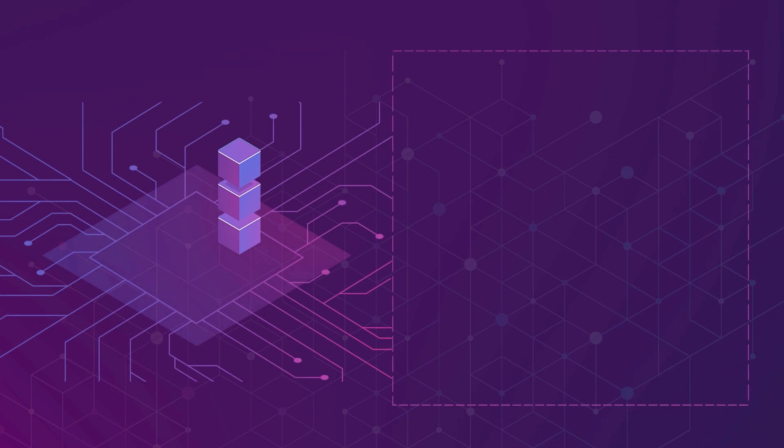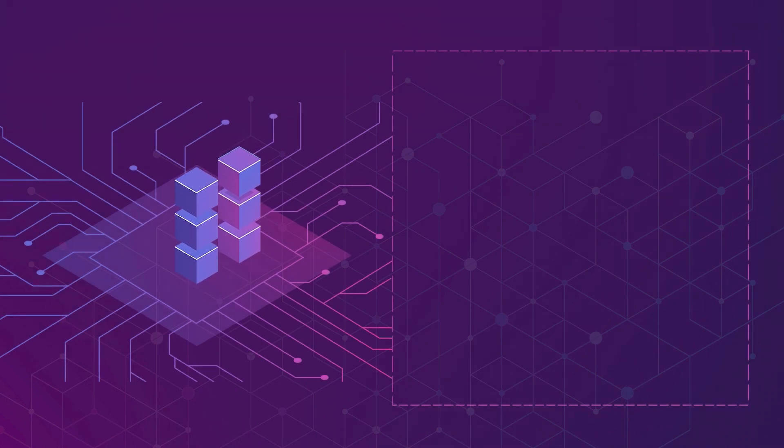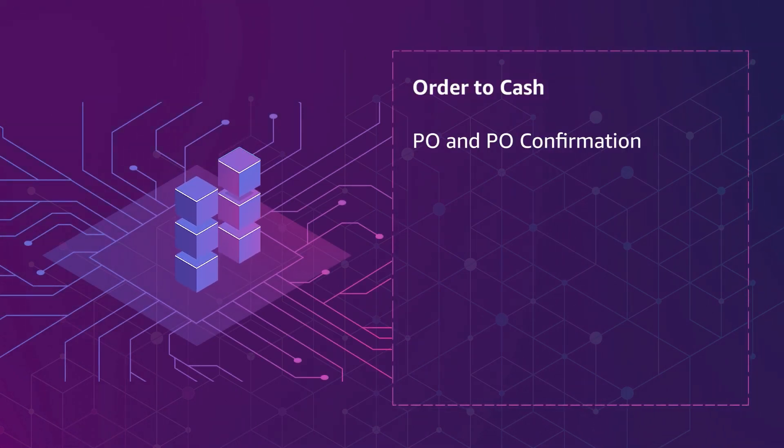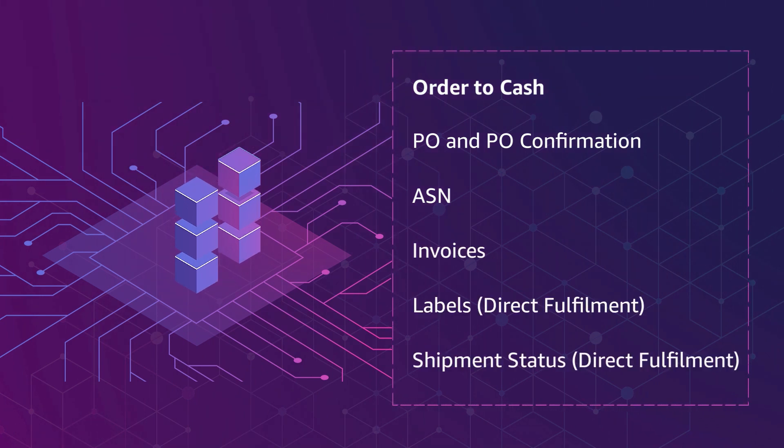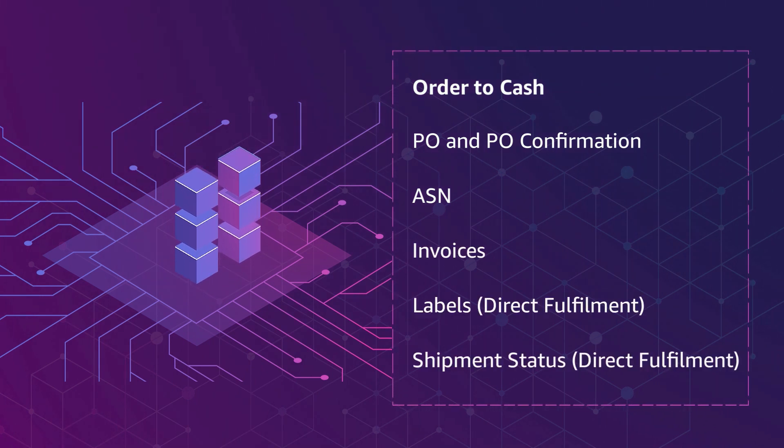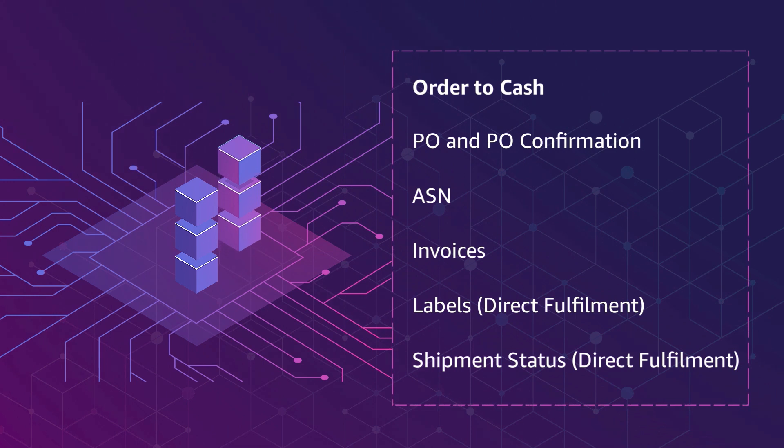Through EDI and API, you can automate the order-to-cash process including PO and PO confirmation, ASN, and invoices. Direct fulfillment vendors also have the option to be electronically integrated for labels and shipment status updates.